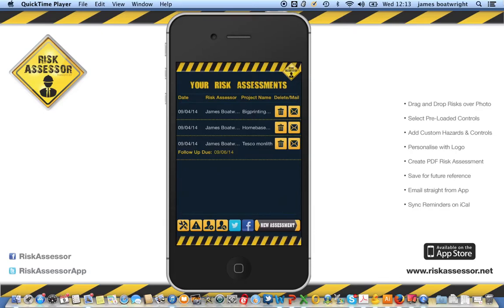Thank you for checking out the Risk Assessor app video. On the home screen you'll see all the saved risk assessments that you've carried out previously, listed by date, the risk assessor, the project name, and you've got the opportunity to delete or email each individual PDF assessment. You'll also see the follow-up due date highlighted in yellow. Every assessment asks if you need to do a further assessment, and if so, it will ask you to select a date and automatically set a reminder that syncs to your calendar on your device.